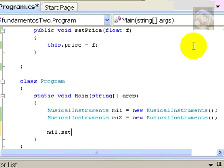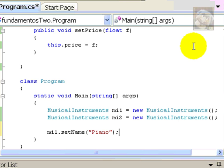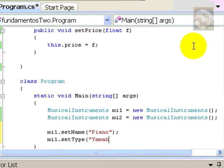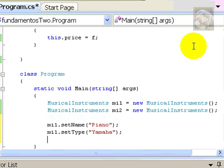So, let's say setName, for example. Since setName requires a string, we'll say this is a piano. And, mi1, I can also say setType and Yamaha.